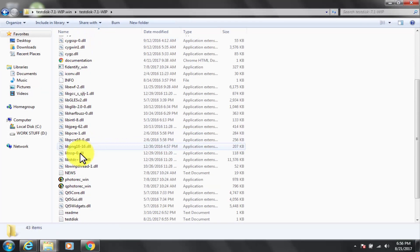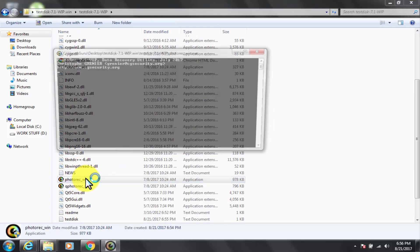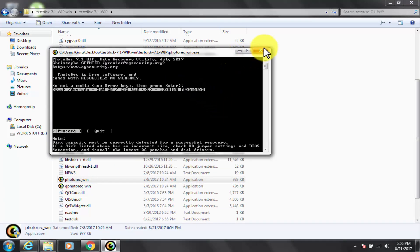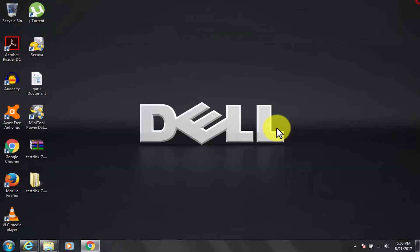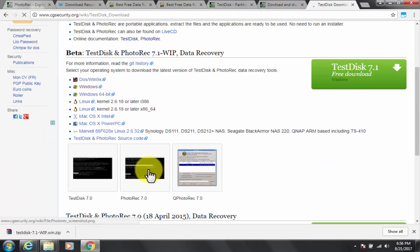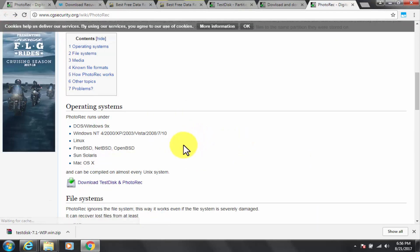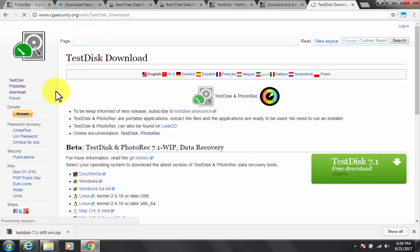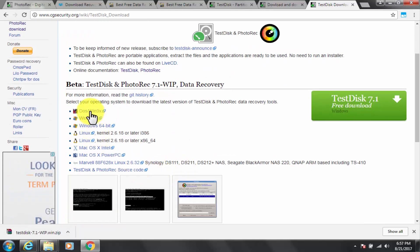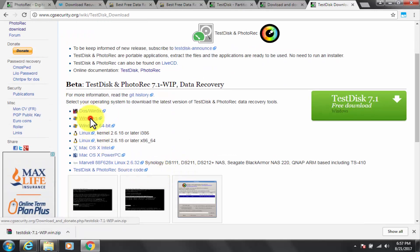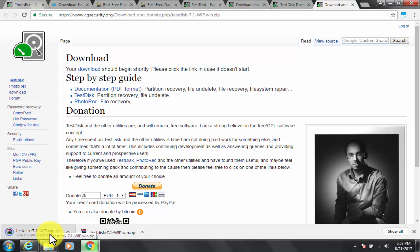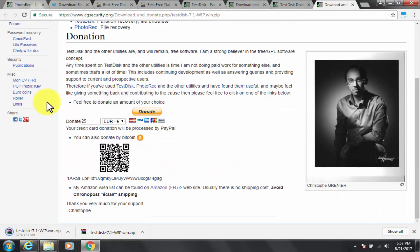PhotoRec is file data recovery software designed to recover lost files including video, documents and archives from hard disks, CD-ROMs and lost pictures, thus the photo recovery name from digital camera memory. PhotoRec ignores the file system and goes after the underlying data. So it will still work even if your media's file system has been severely damaged or reformatted. For more safety, PhotoRec uses read only access to handle the drive or memory card you are about to recover lost data from.